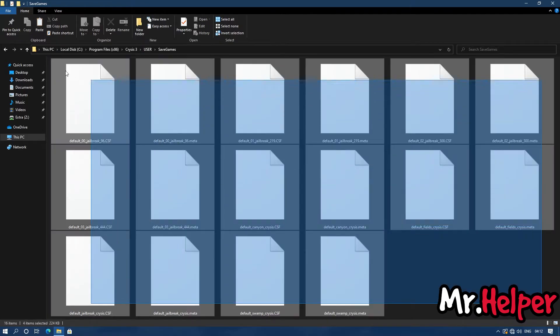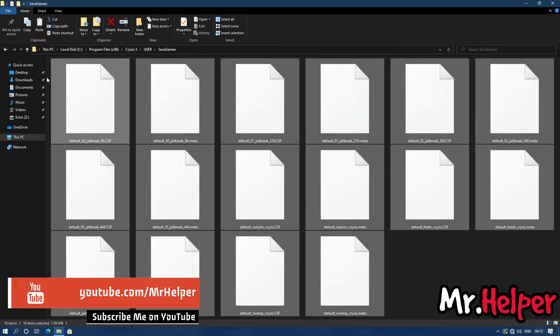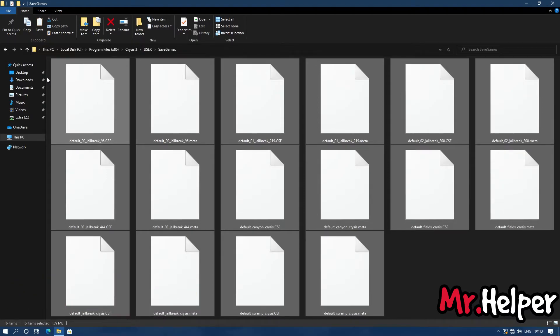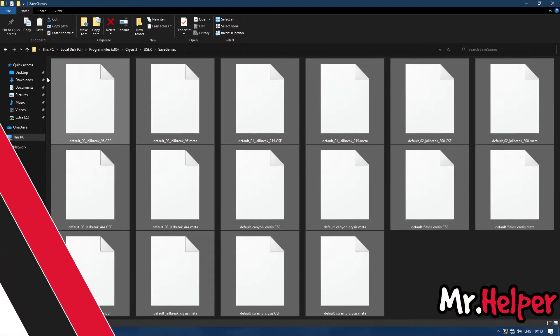Ok, these are the Crysis 3 savefiles that you were looking for. Once again, it's up to your choice what you want to do with this savefile.